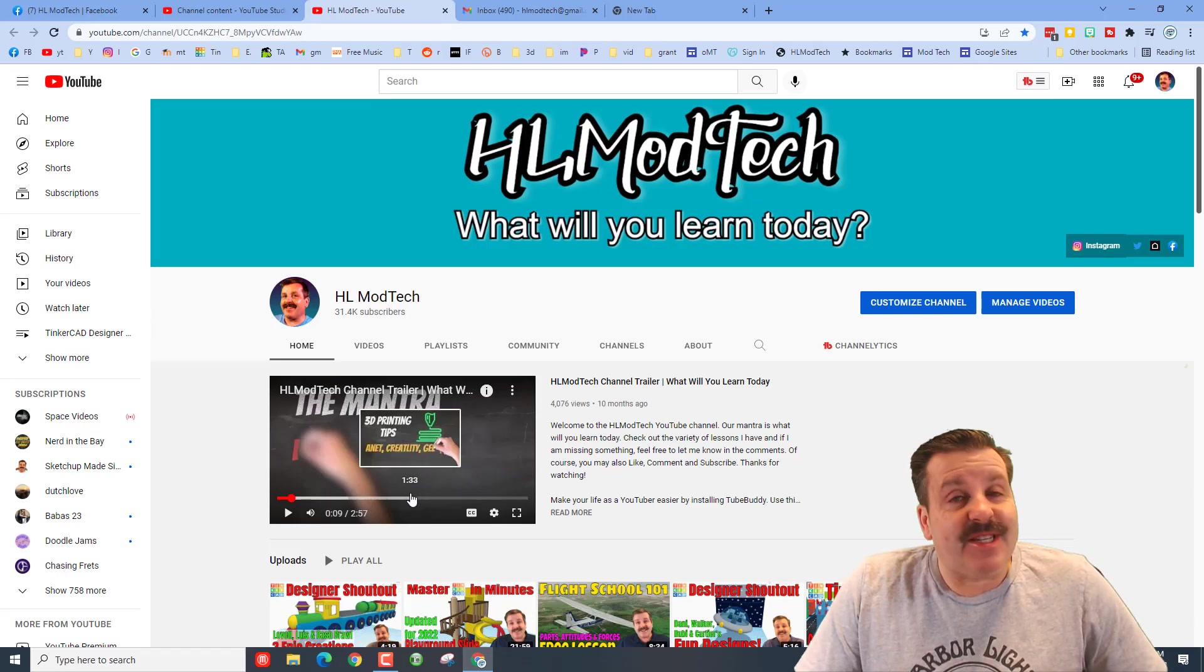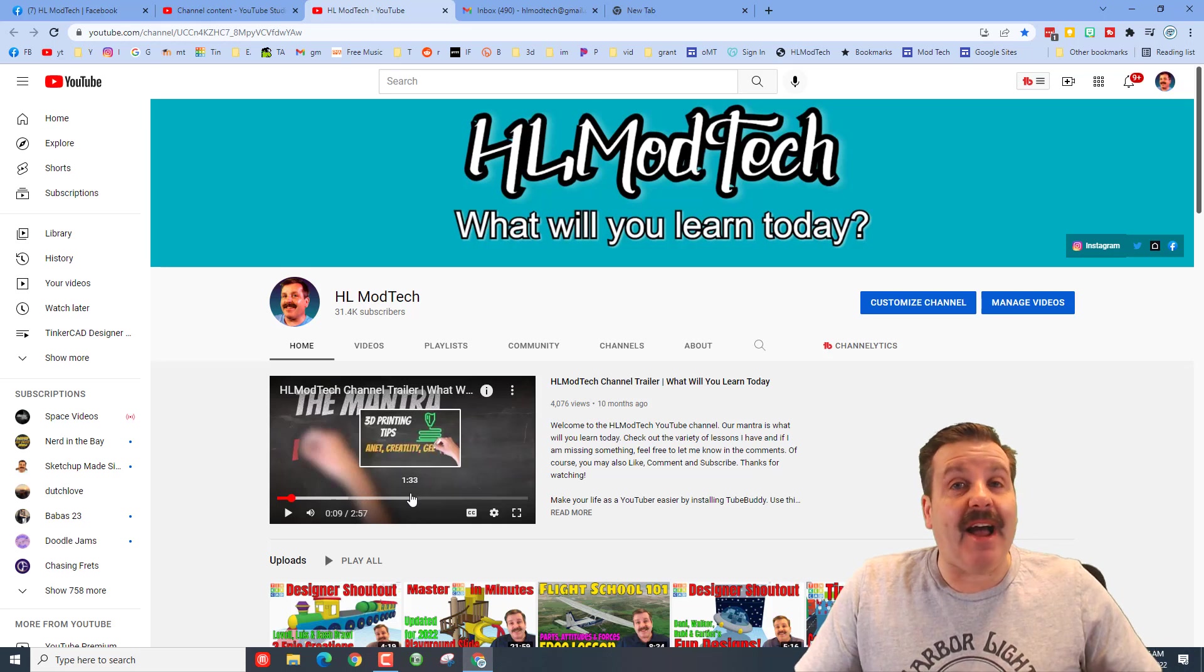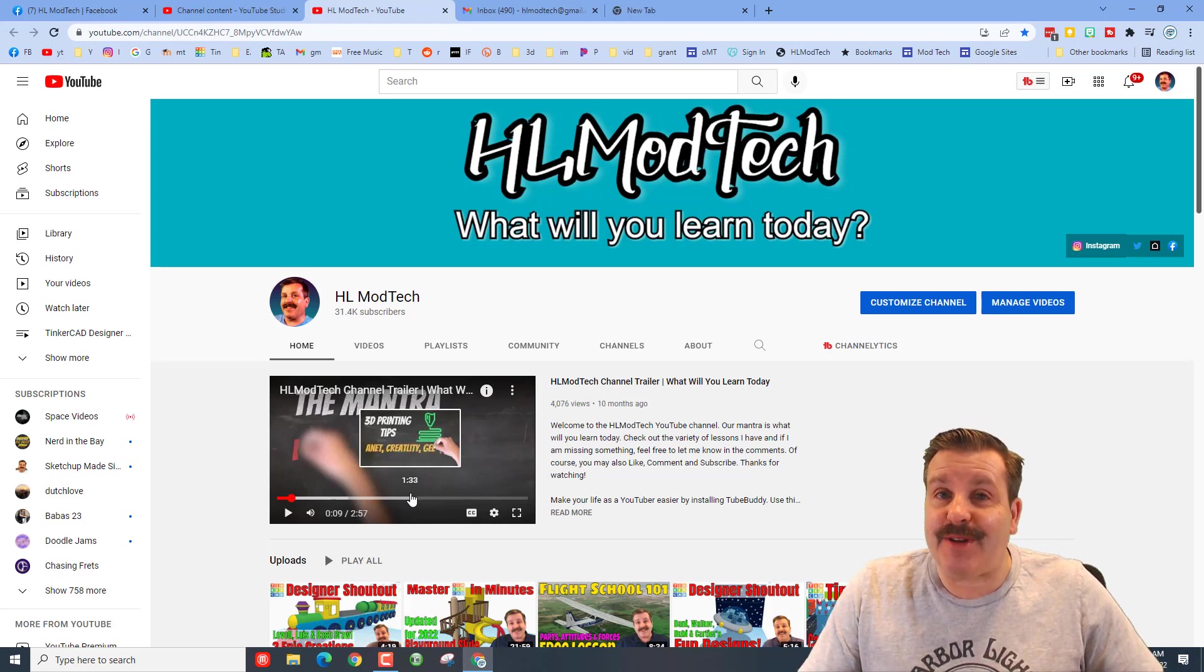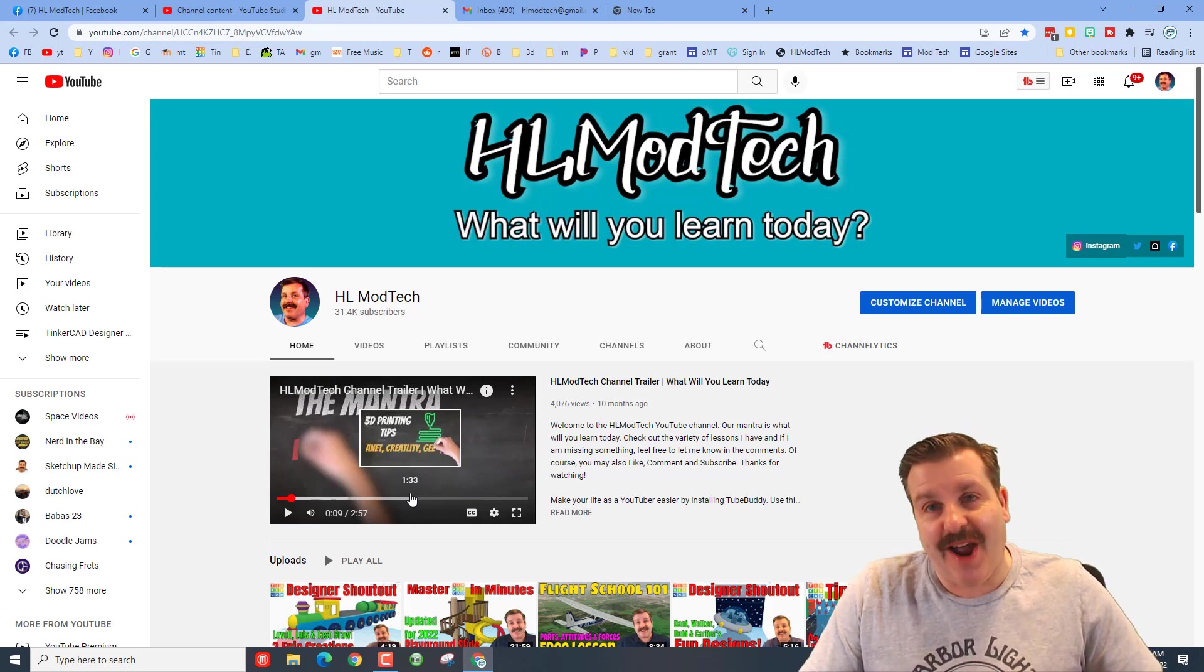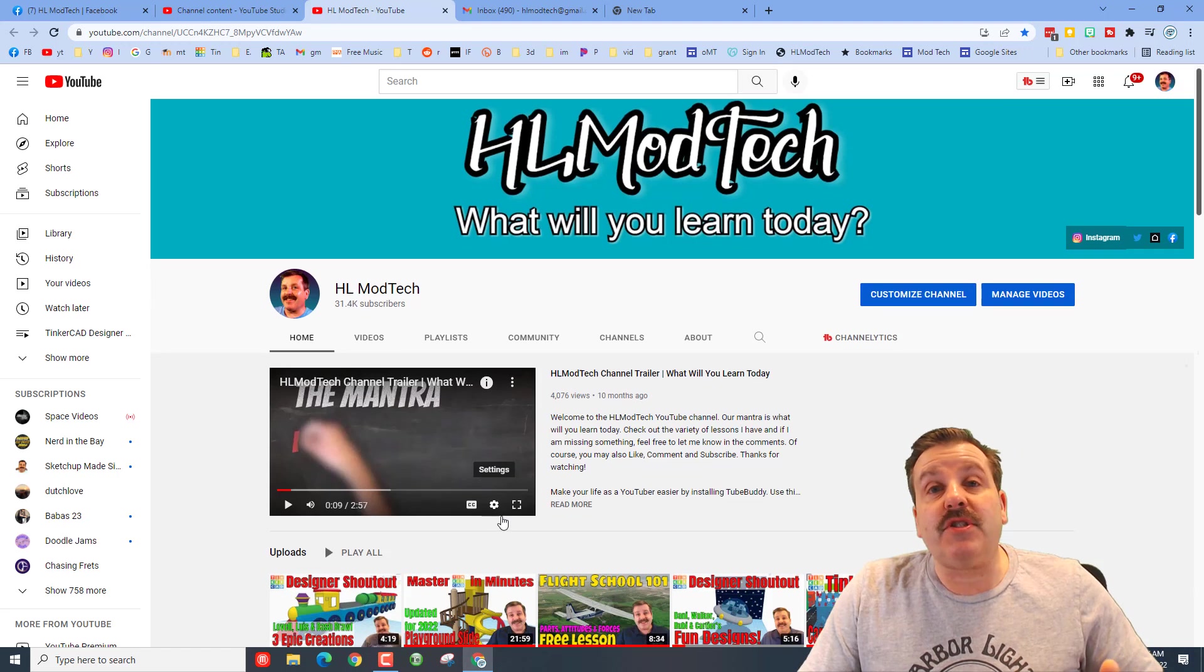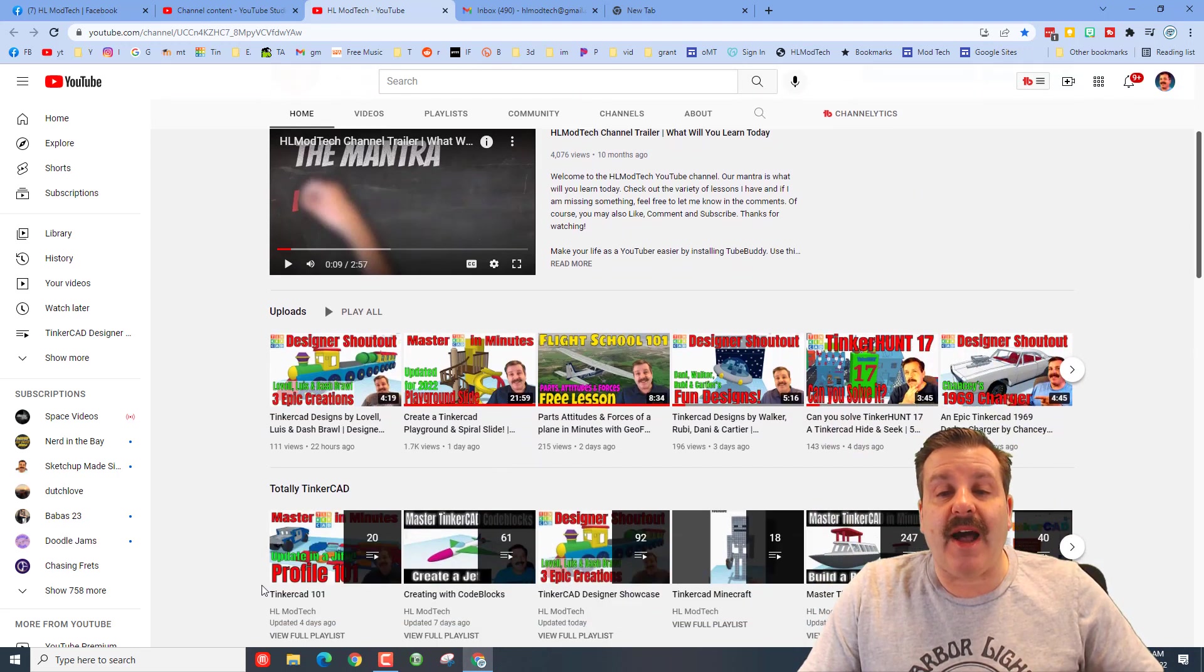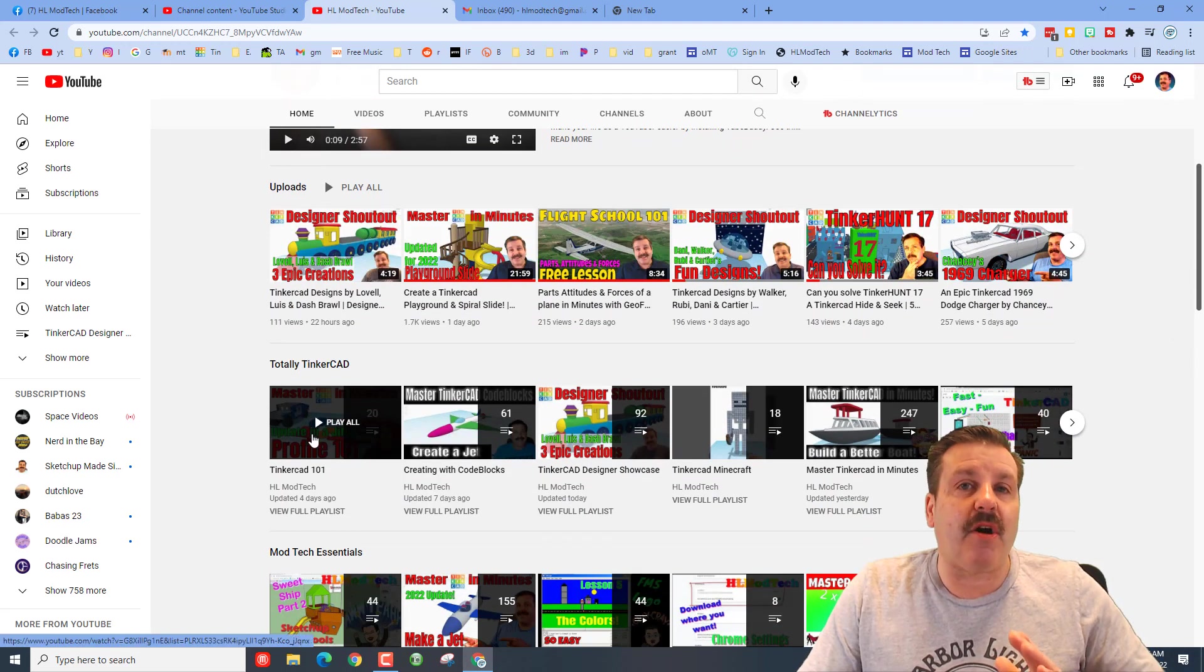Good day friends, it is me HL Mod Tech and I am back today with a channel update. I teach a lot about Tinkercad so I have made a brand new playlist called Tinkercad 101.